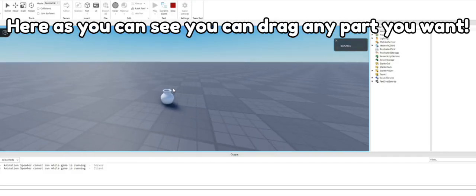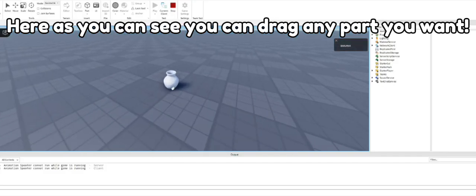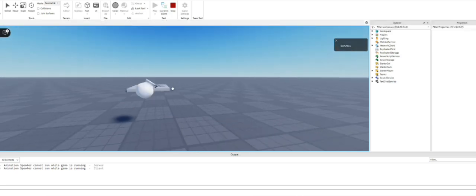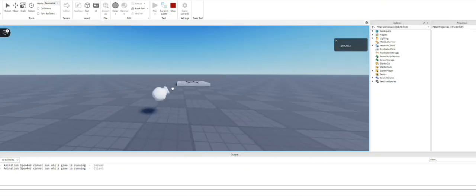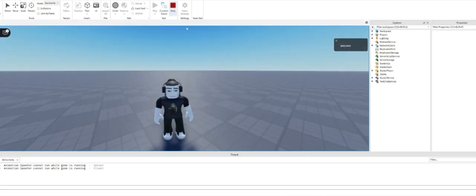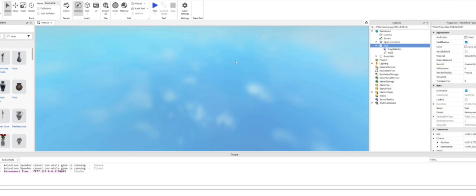Here as you can see you can drag any part you want. You can even throw it. Now let's make it.